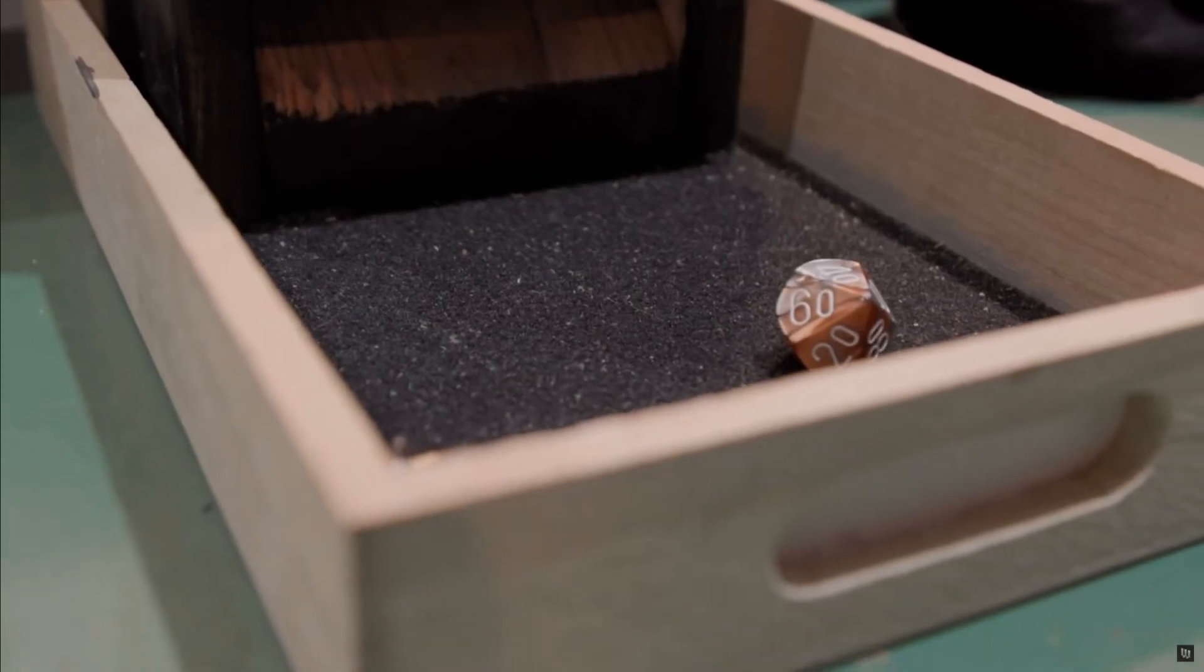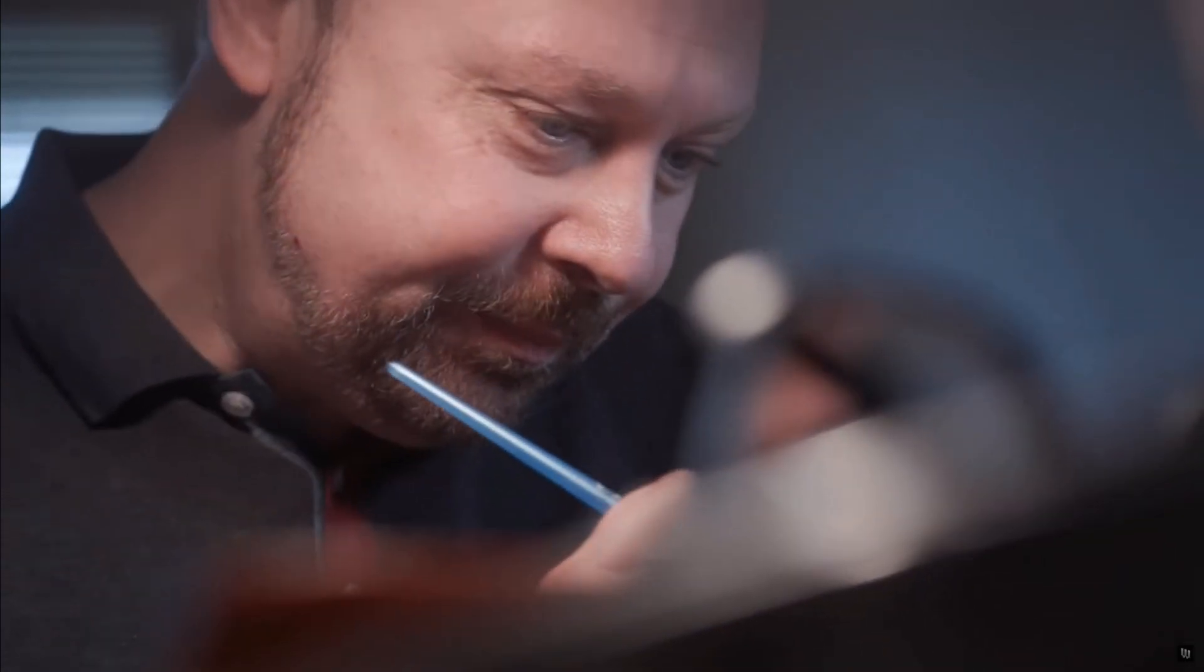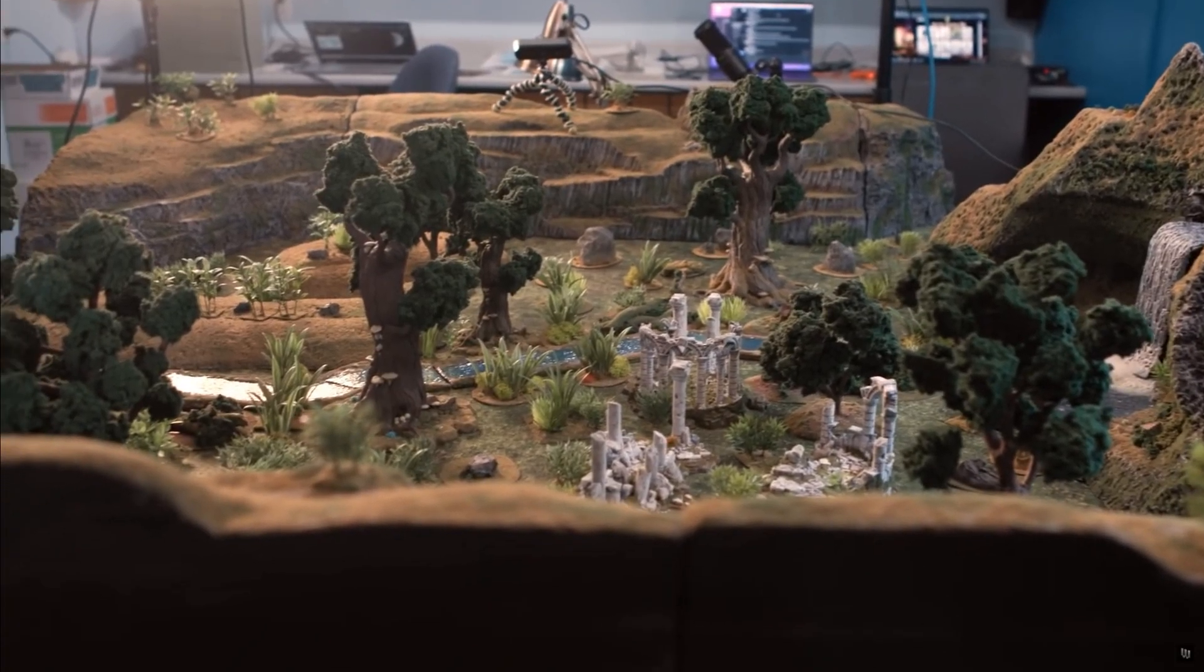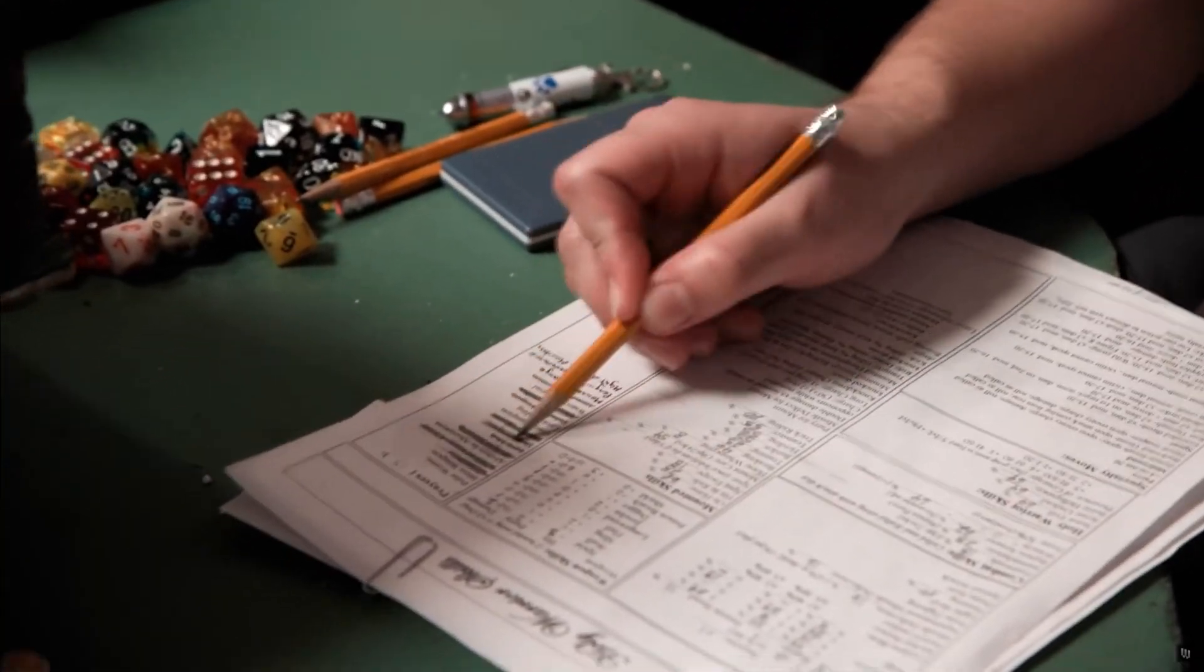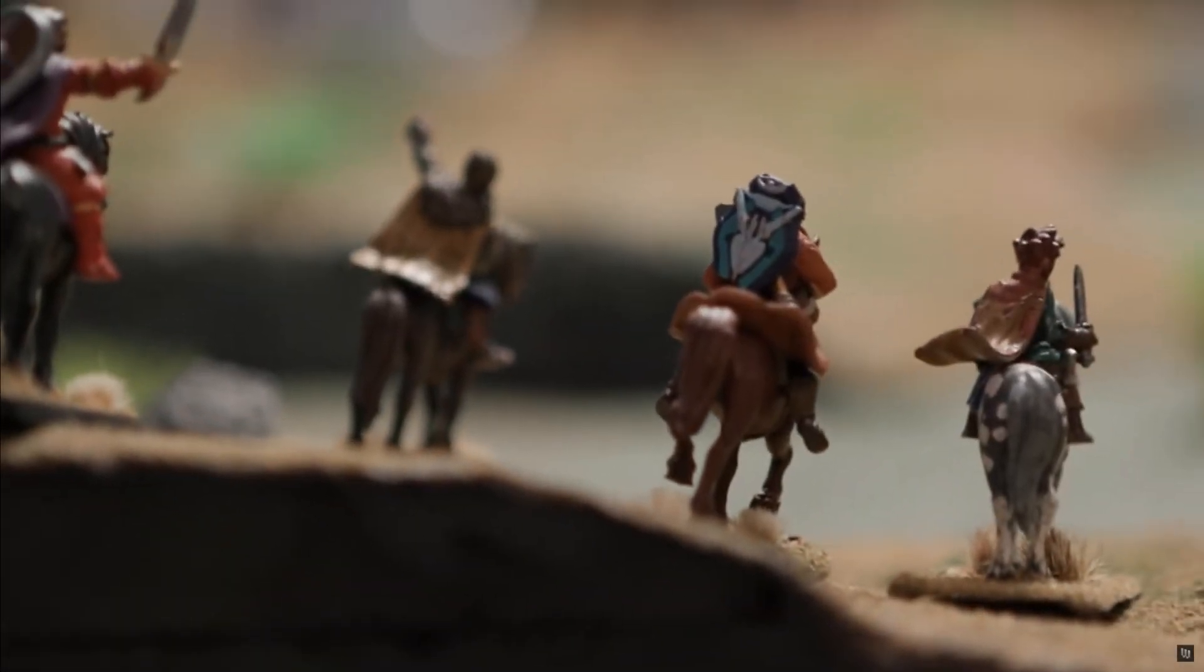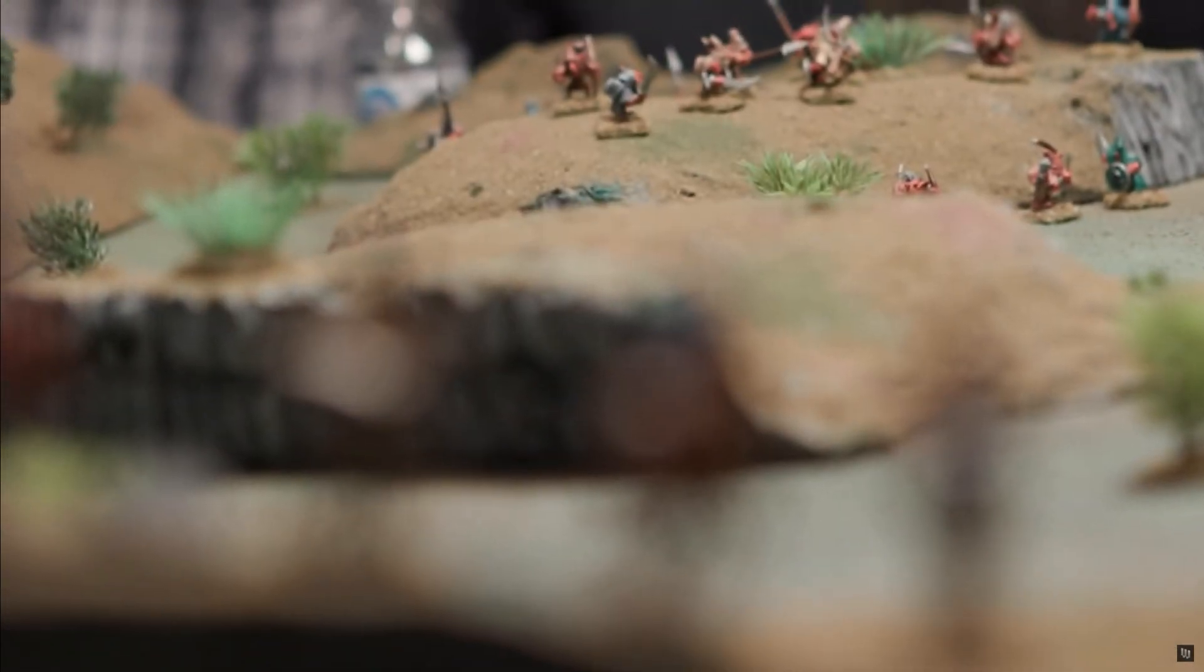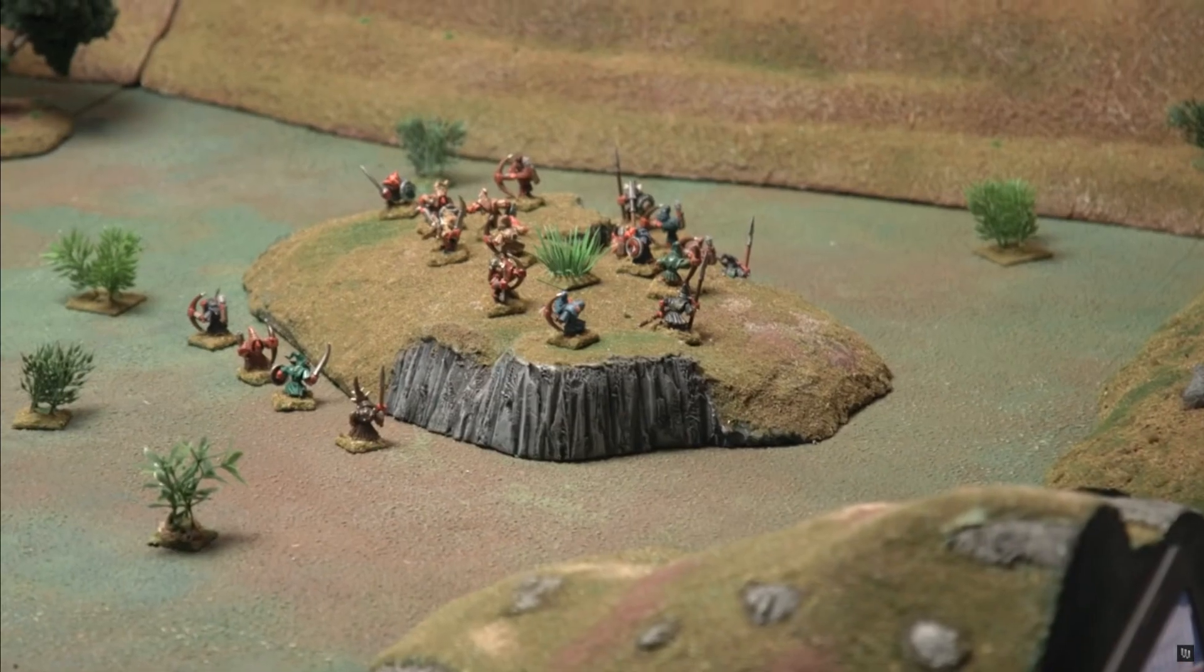Running tabletop RPGs for people is a delightful hobby where you get to entertain your friends, exercise your creativity, and concoct elaborate means of psychological torture, all at the same time.